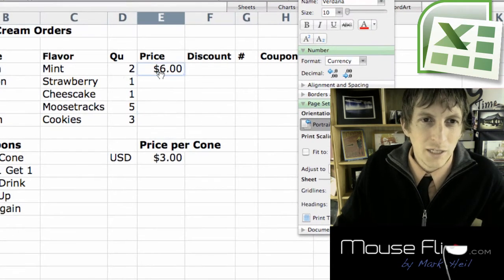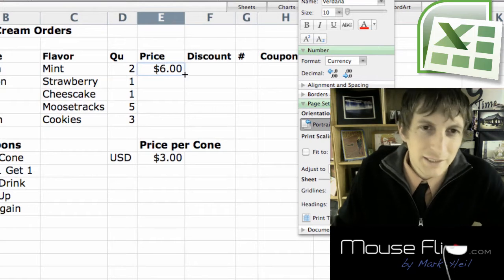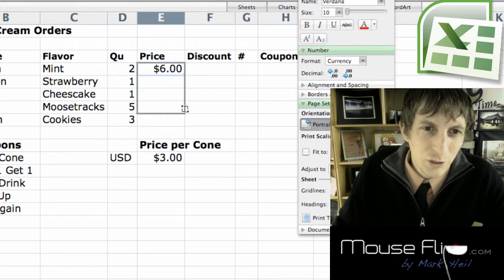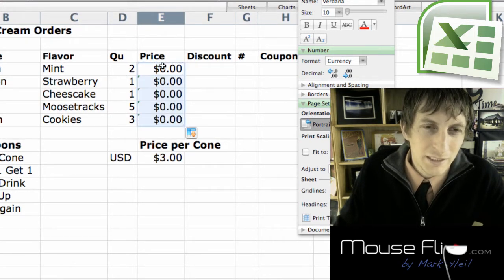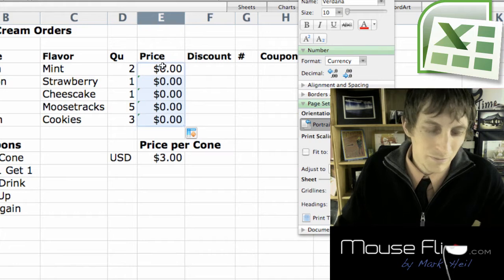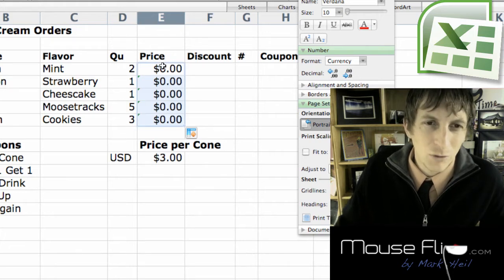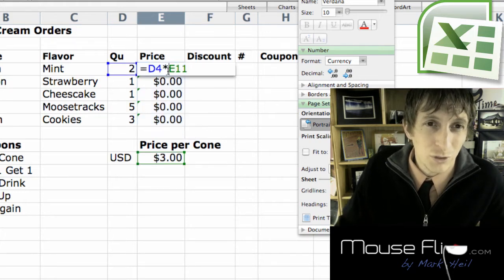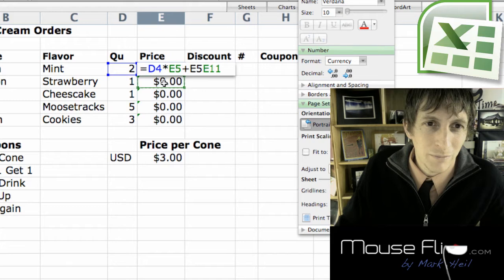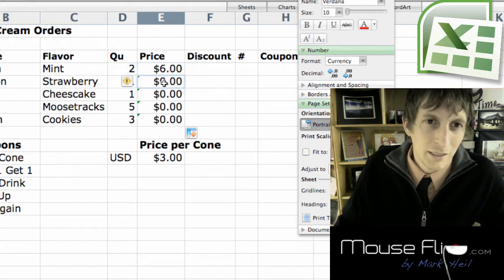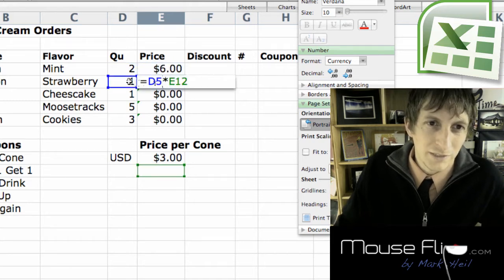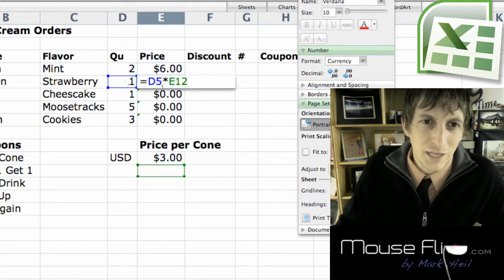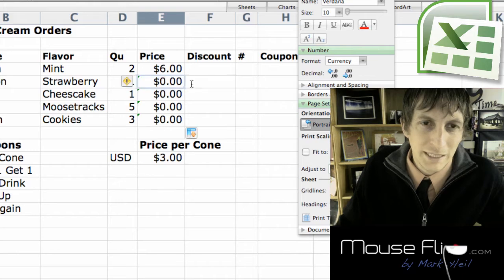Now to copy this down, remember it's not going to work because we didn't assign absolute cell reference value. Notice that D4 is the same, but look D5 is good, but look E12 got copied down. So that number needs to stay the same.